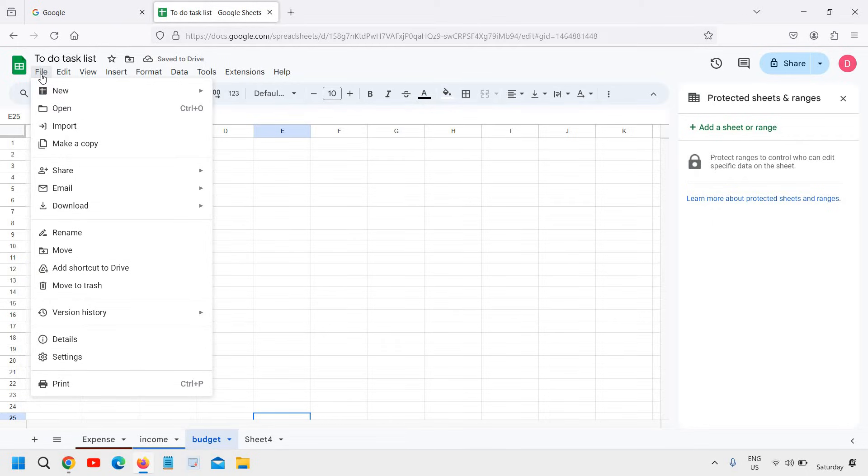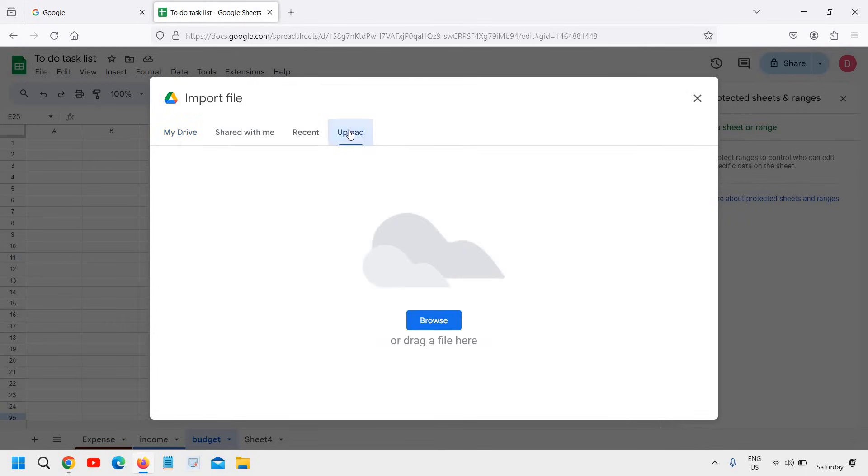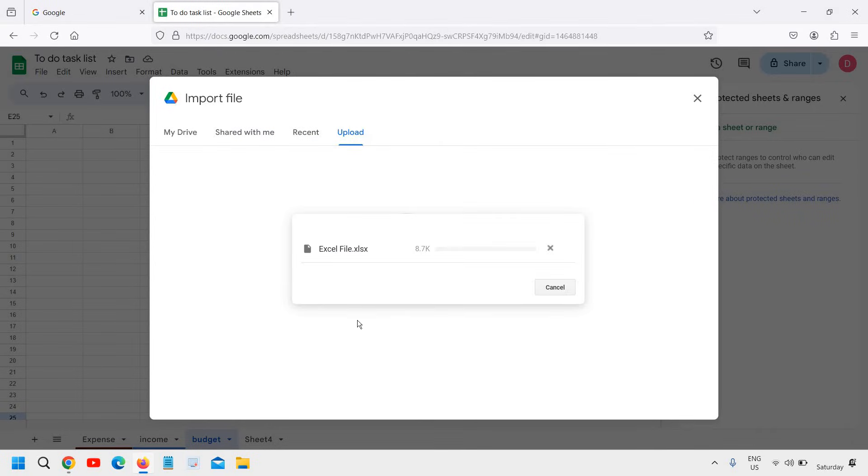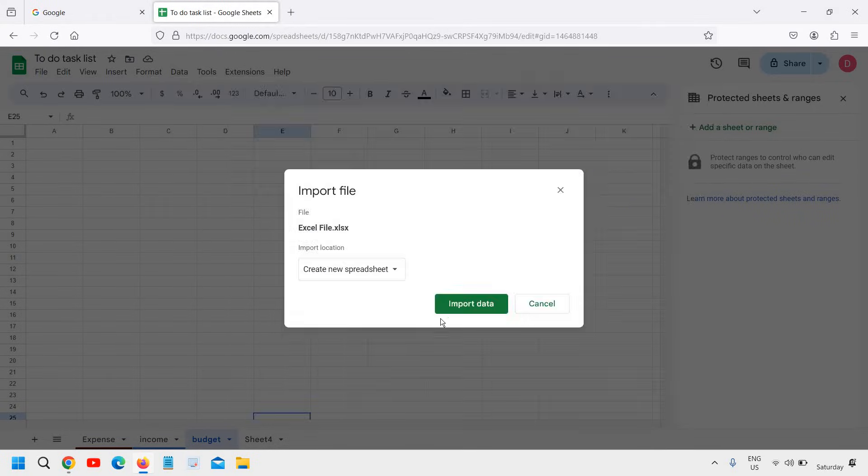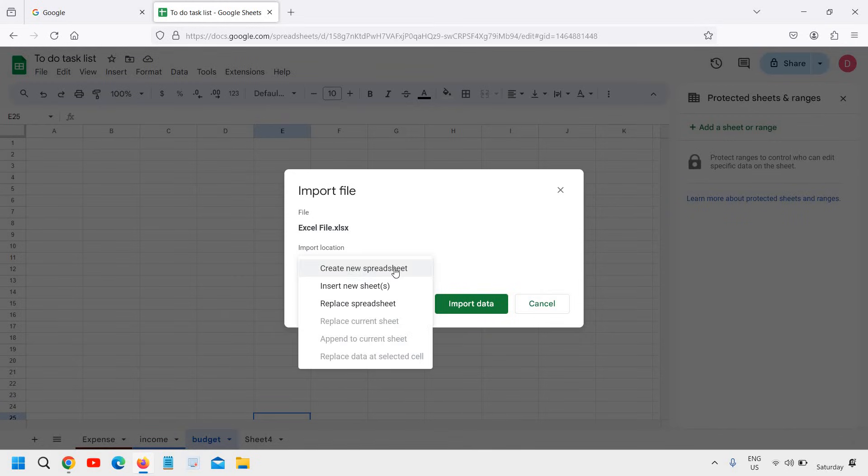You can also go to the File menu and you can import. Click here and you can upload. Click on browse and you can upload like this, and the file will be imported.